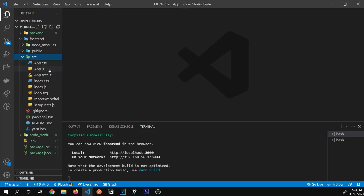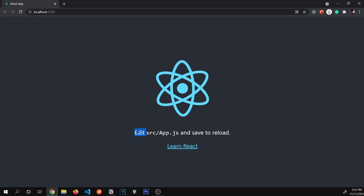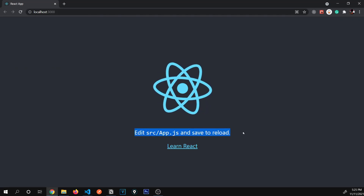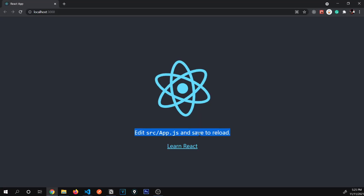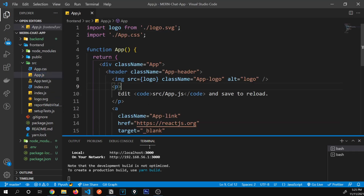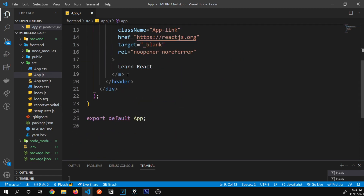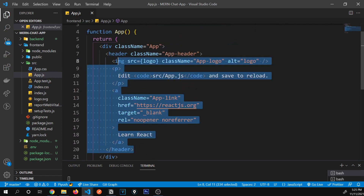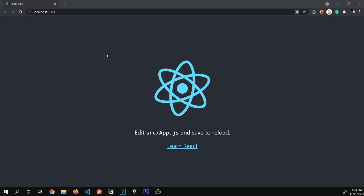You can see the message 'Edit src/app.js and save to reload' — where is that written? It's written inside the app.js file. This is our main file of the project. If I remove all the existing content and just say 'hello', you'll see it says hello.